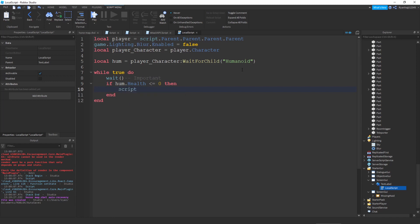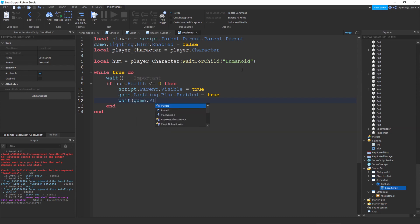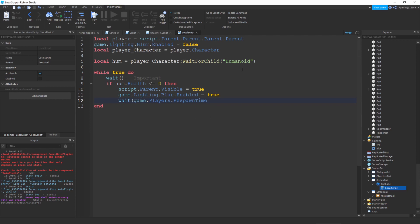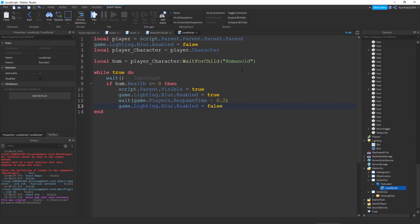Then write: script.parent.Visible = true. Then: game.Lighting.Blur.Enabled = true. Then: wait(game.Players.RespawnTime - 0.2). Close the bracket off. Then: game.Lighting.Blur.Enabled = false. And then: break. Just like that — and this is the complete script.